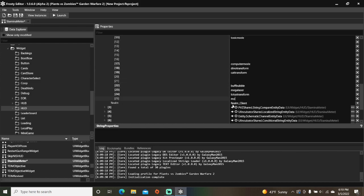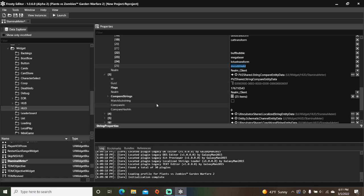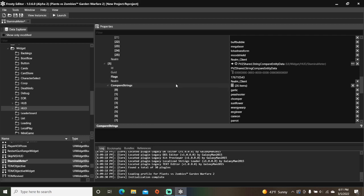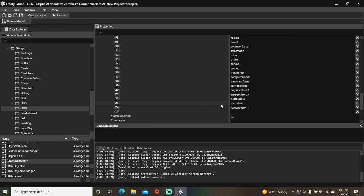I'm going to do mood shield for Citron's mood shield. Copy that string, open string compare entity data, add an item to compare strings, open them, and paste it here.